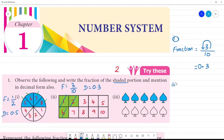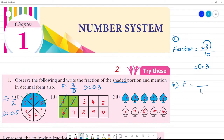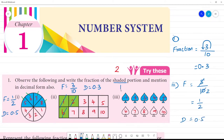Next, third one. Count: 1, 2, 3, 4, 5, 6, 7, 8, 9, 10. Total is 10. Shaded parts: 1, 2, 3, 4, 5 — five parts are shaded. That is 5 by 10, which equals 1 by 2. Fraction is 1 by 2, and decimal is 0.5.